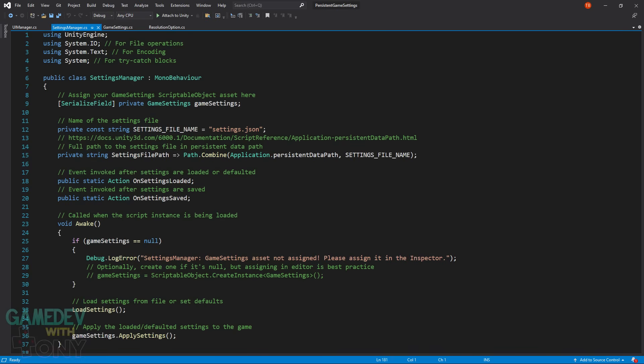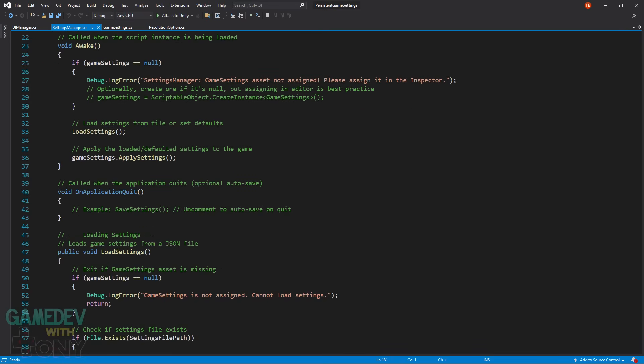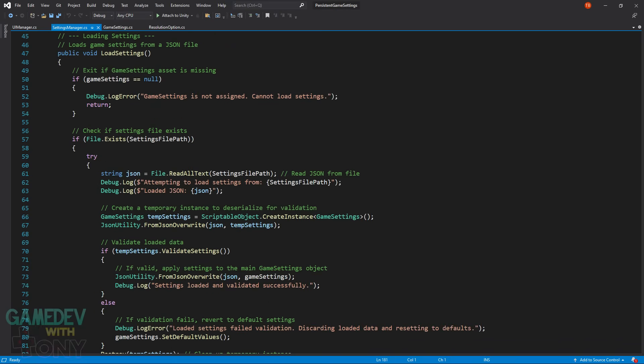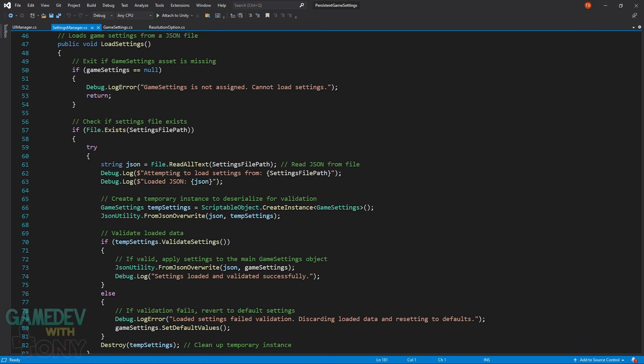The third script is for the Settings Manager. It interacts with the Game Settings scriptable object. Our JSON file name is declared along with the file path, and we use Unity's persistent data path. It varies based on the operating system and project export type — you can read their documentation for more information. Then we have two delegates that invoke at different points: when the settings file is loaded and when it's saved. You can attach your own functions to these to receive notifications when each action completes. In Awake, we make sure the scriptable object is assigned in the inspector, then load and apply the settings. The project uses a save button to store the settings to a file, but you could also use OnApplicationQuit.